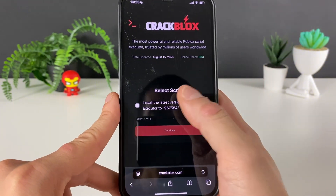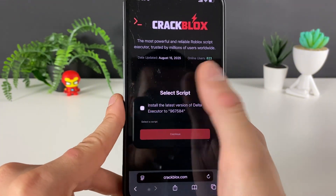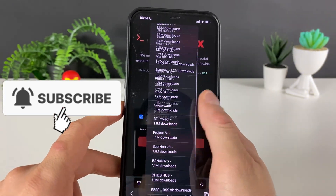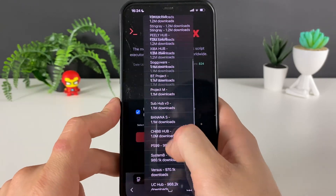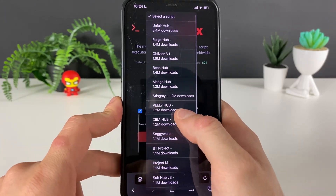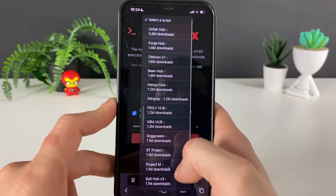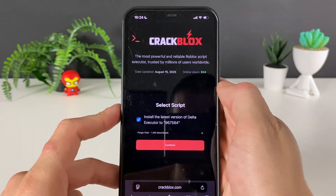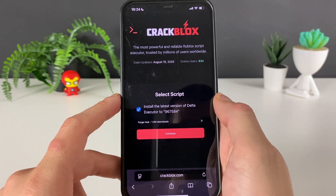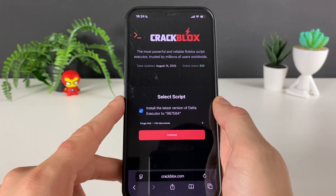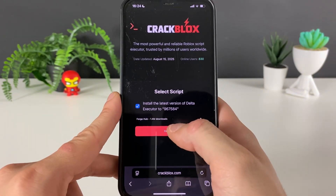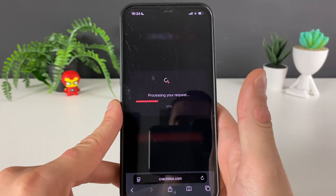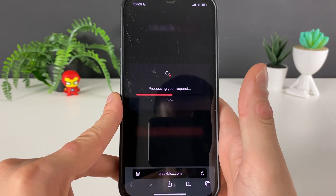Now we need to install a script. There are so many scripts available, and on the scripts page you have even more options. I'll select the auto-farm script since it goes perfectly well with Blox Fruits, as I saw it — let's hope for the best and the same results.